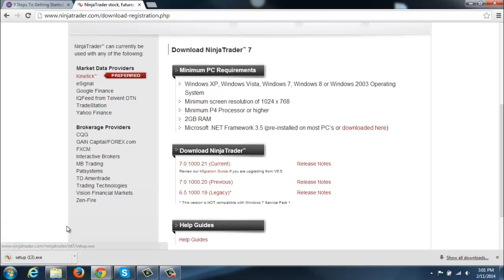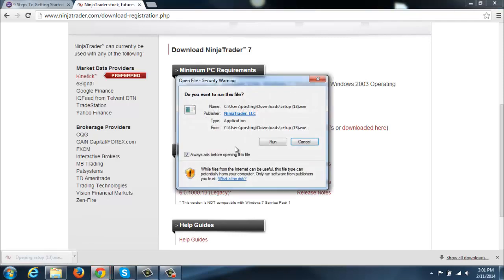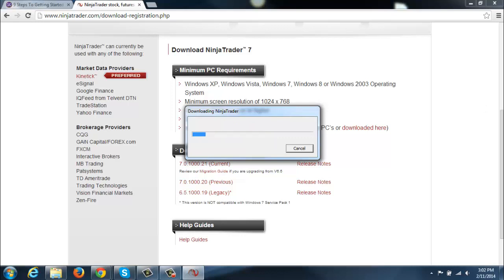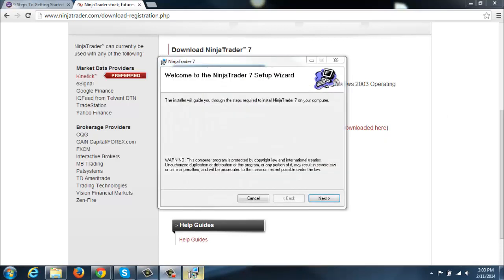This will just take a couple seconds here. And once that downloads, you'll hit Run. We're going to walk through each step here. It may take a couple minutes, but I want to make sure to walk through with you each and every step of the way to make sure you get it installed properly with no issues or questions. As we go through here, if you need to press pause on the video while you're catching up, feel free to do that.